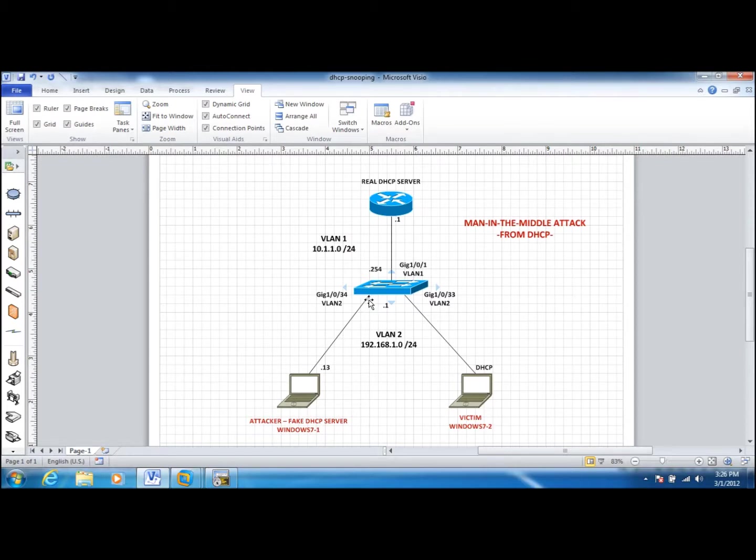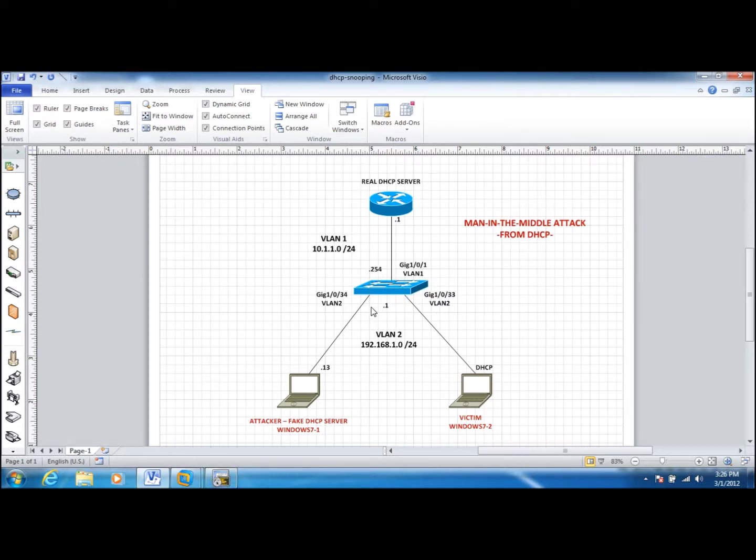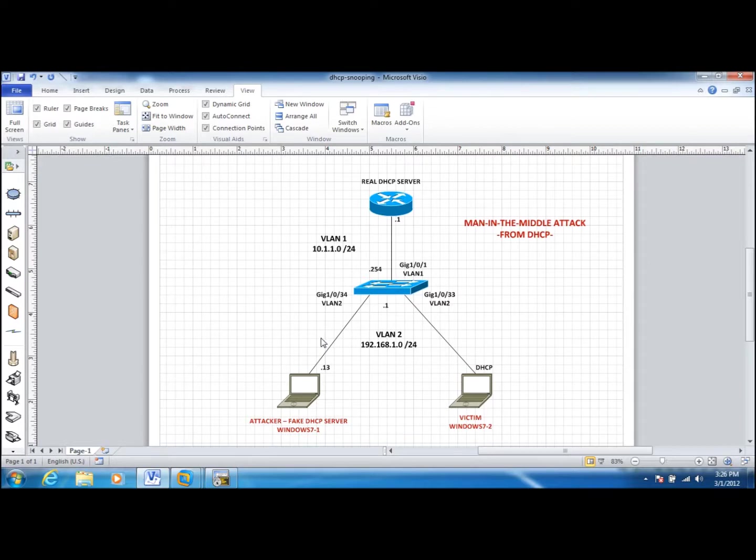VLAN 2 should not have any DHCP servers, and if there's a legitimate DHCP server at VLAN 2, we have to explicitly go to that port and make it a trusted port for DHCP snooping. I'm not going to do that here because we don't have any DHCP servers in VLAN 2, we only have users.